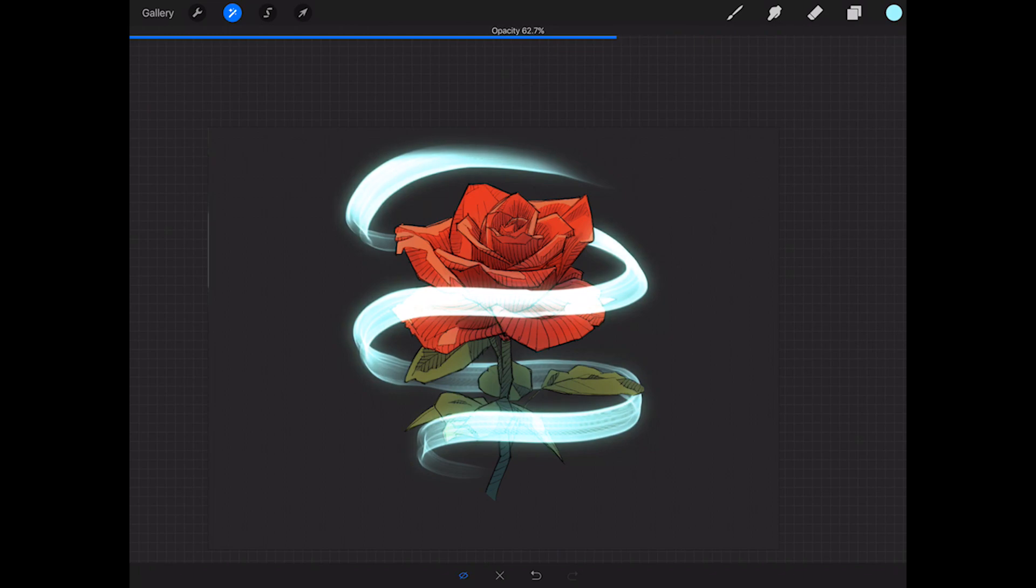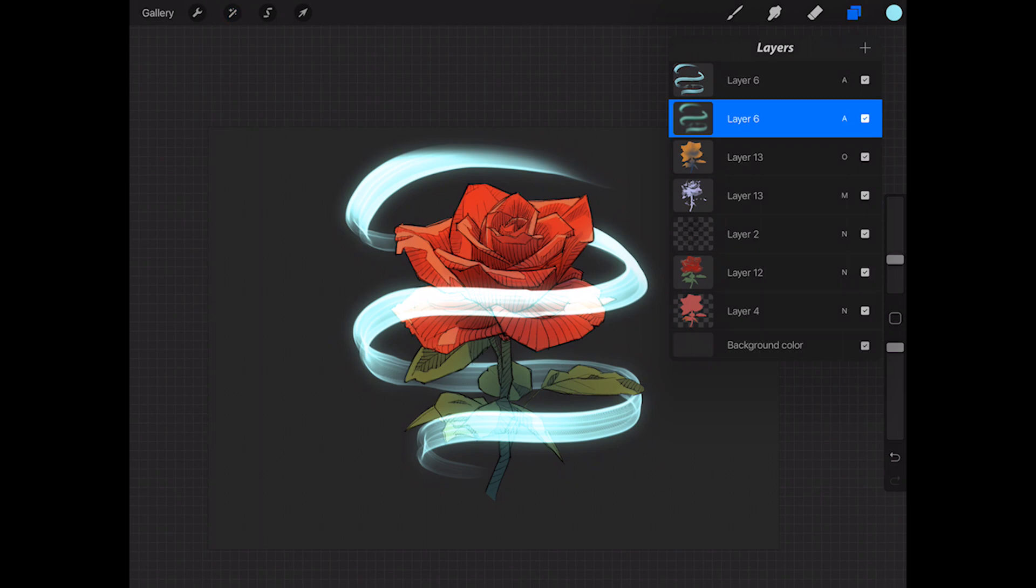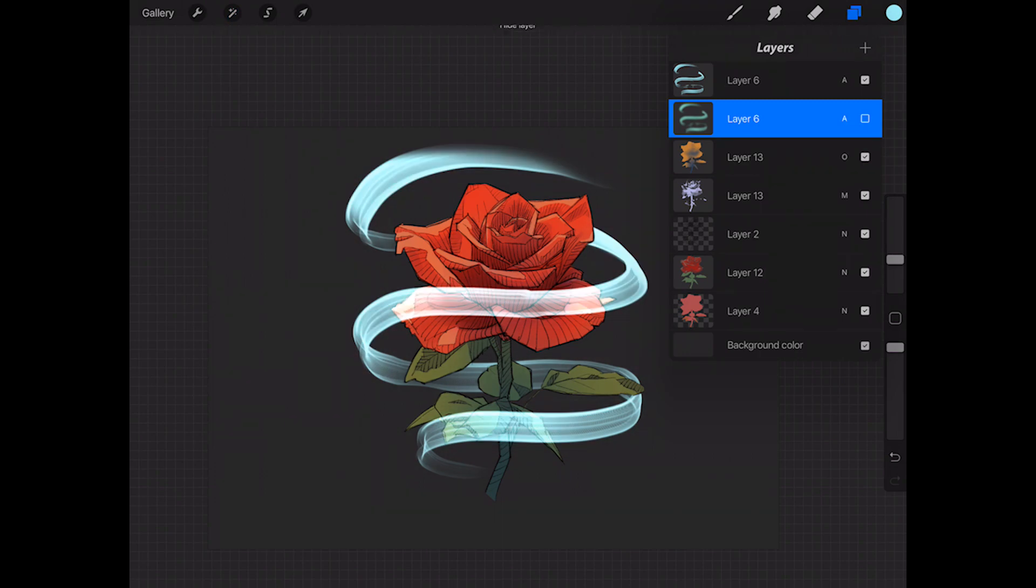And then the last thing we're going to do is just lower the opacity until it looks more natural where we want it, but just enough to still give it that glow. You can see that's what it looks like before, this is what it looks like with the glow, which makes it feel a lot more real.